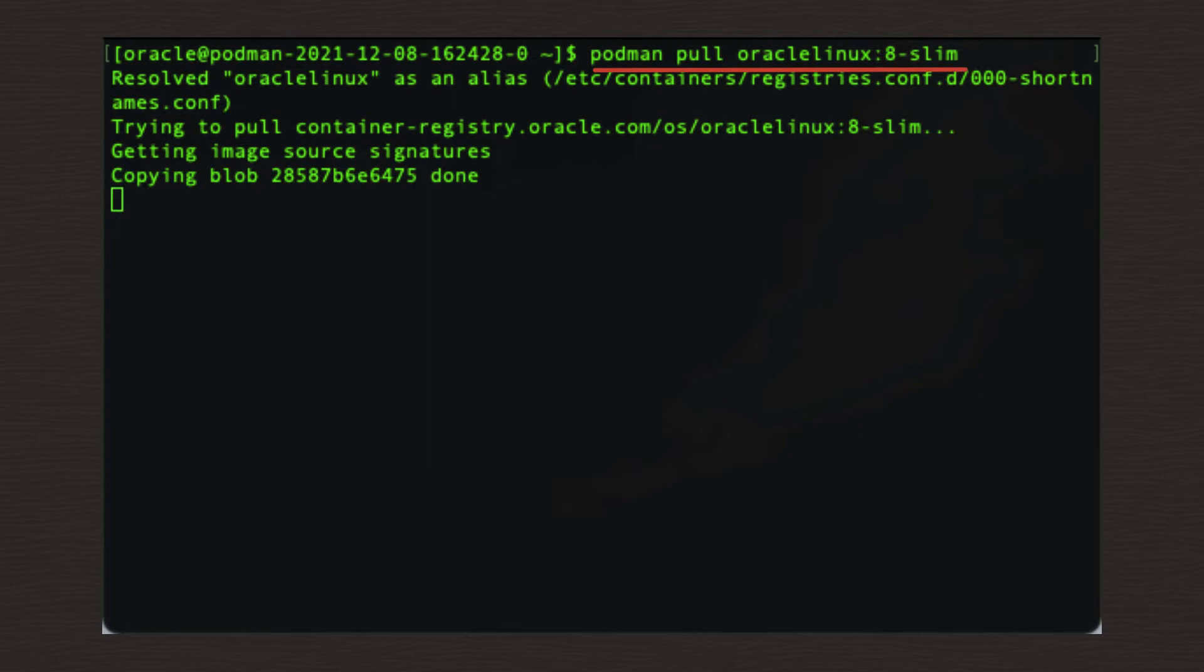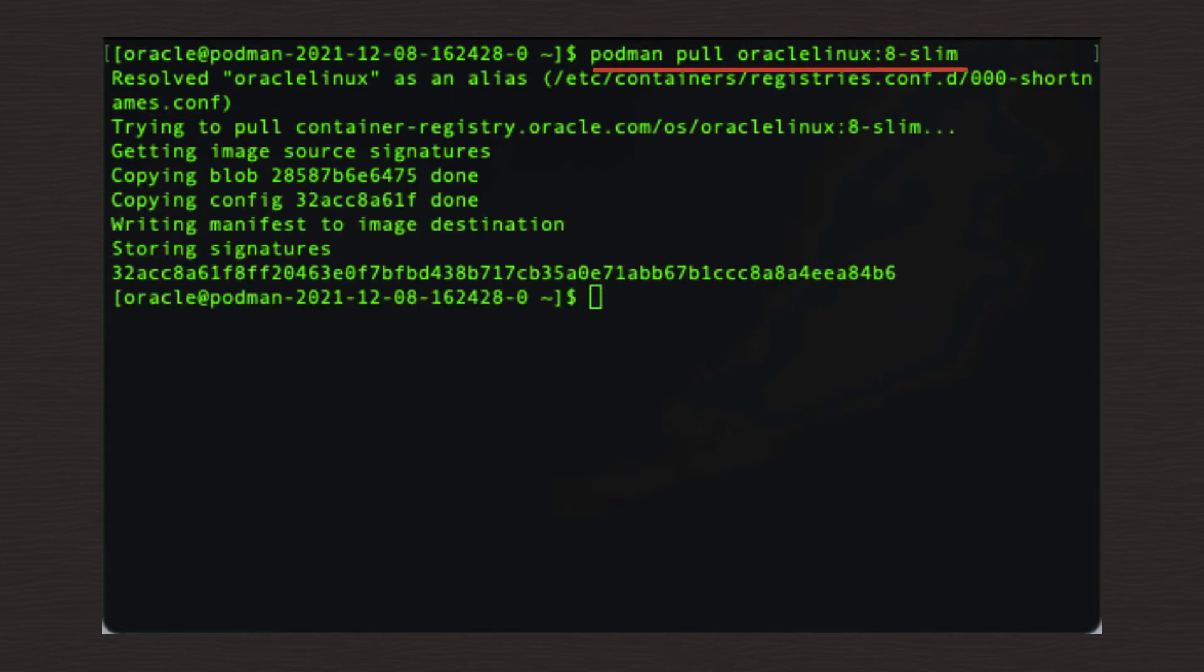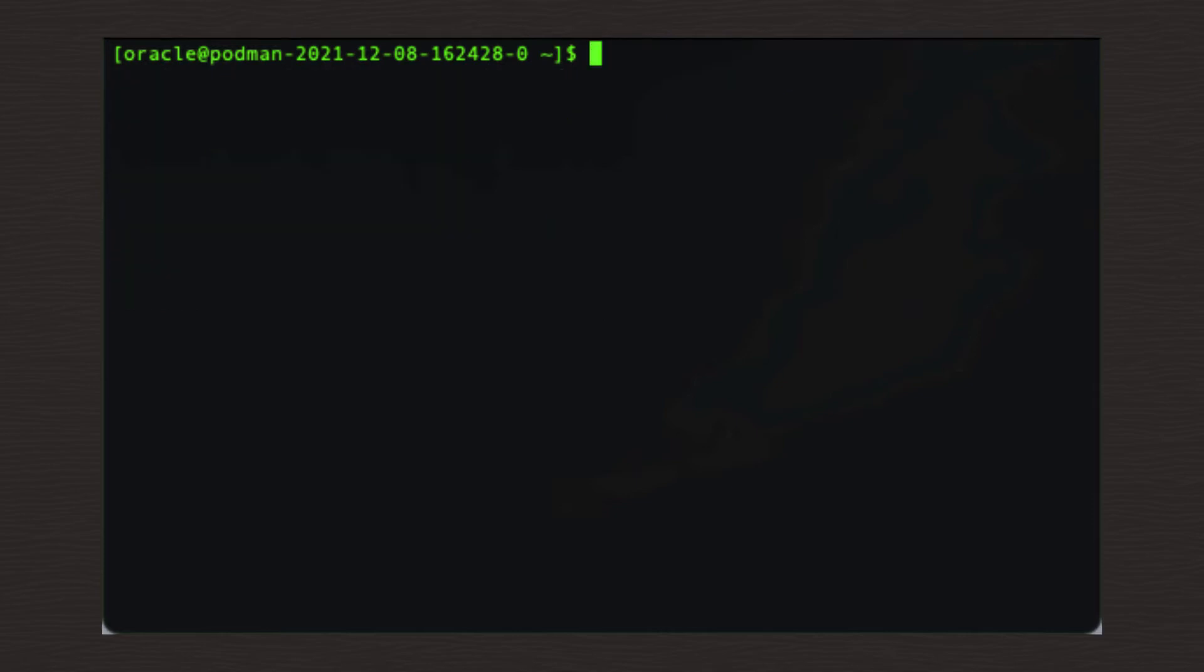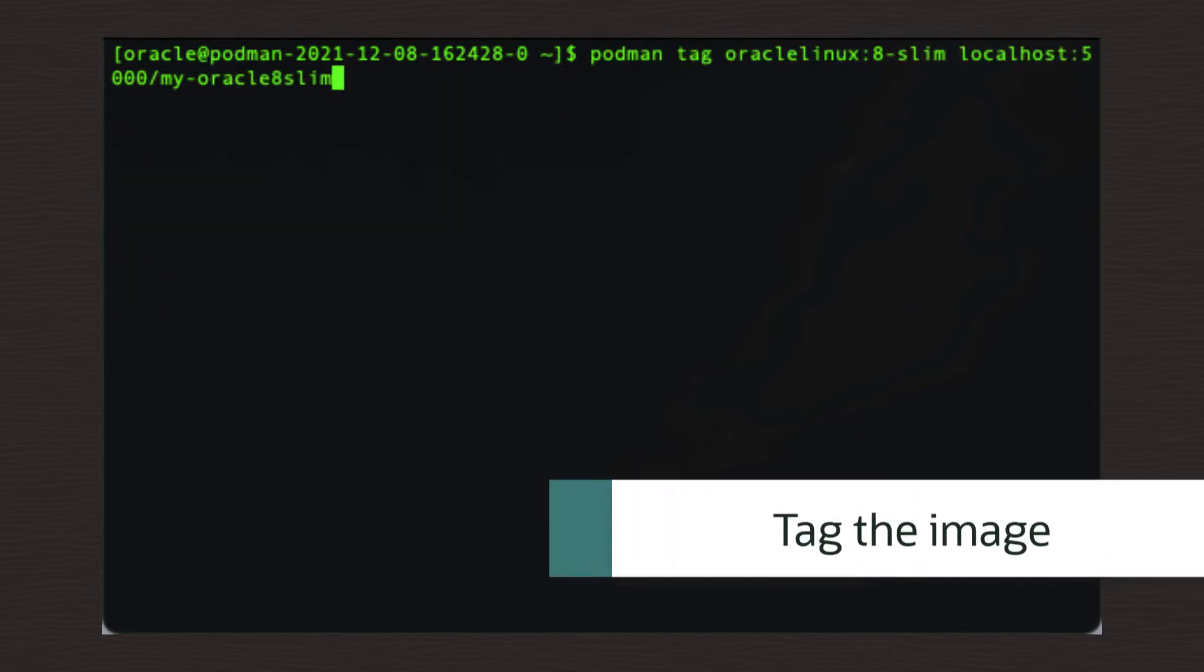Once that has completed, the retrieved image needs a new tag so that it can be pushed to the local registry. So let's tag the image using this command.